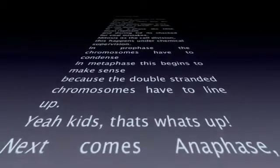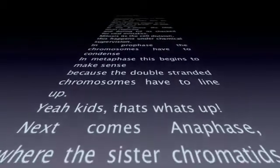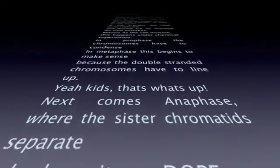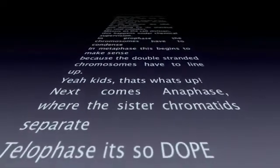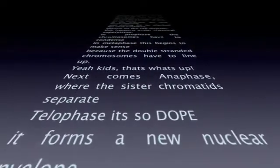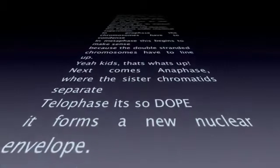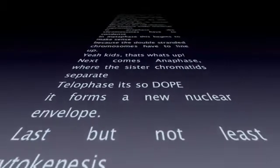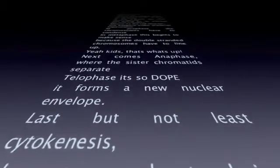And the next part comes the anaphase, where the chromatids separate. And telophase — it's so dope — cause it forms a new nuclear envelope.